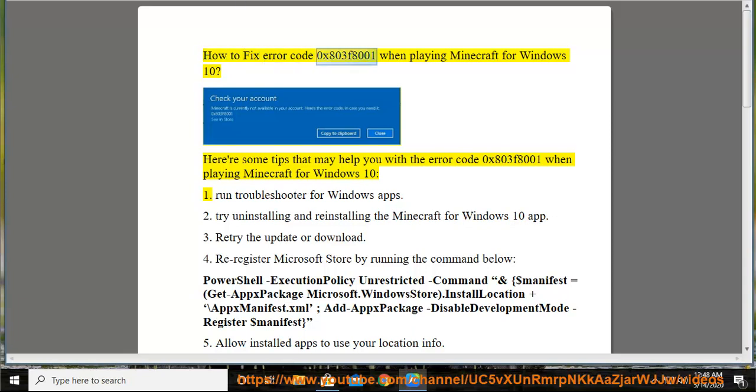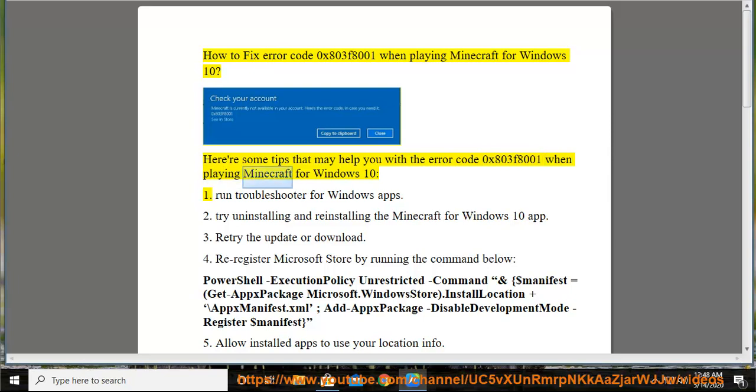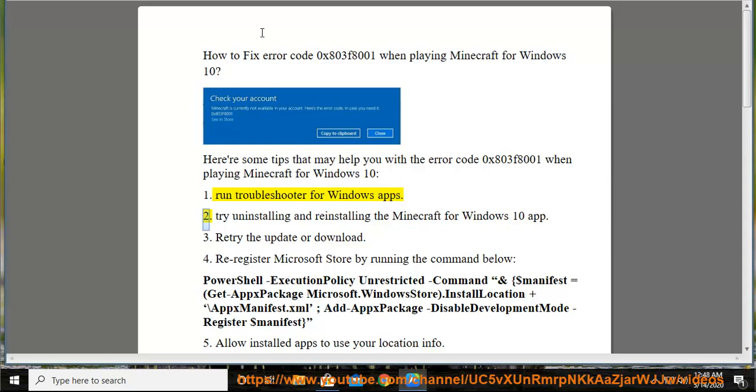How to fix error code 0x803F8001 when playing Minecraft for Windows 10. Here are some tips that may help you with the error code 0x803F8001 when playing Minecraft for Windows 10. Run troubleshooter for Windows apps.